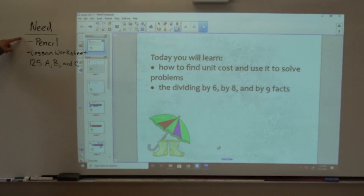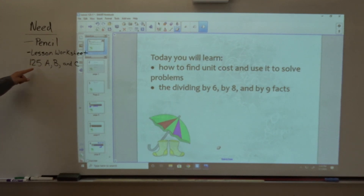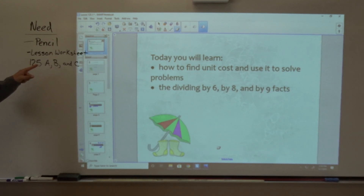For today's lesson you're going to need a pencil and three lesson worksheets: lesson worksheet 125A, 125B, and 125C.